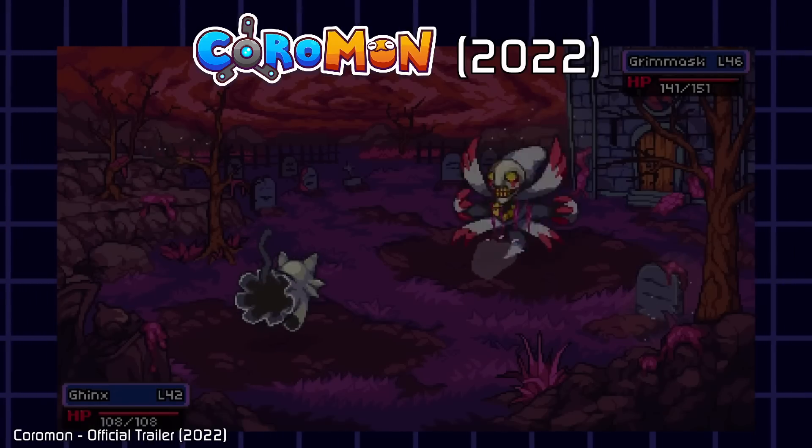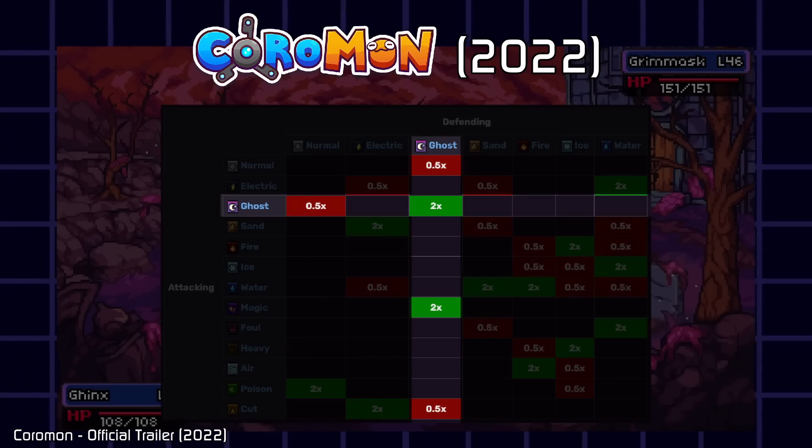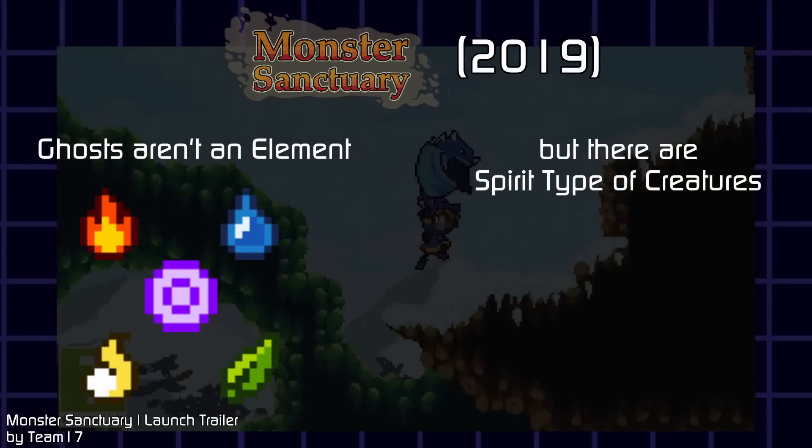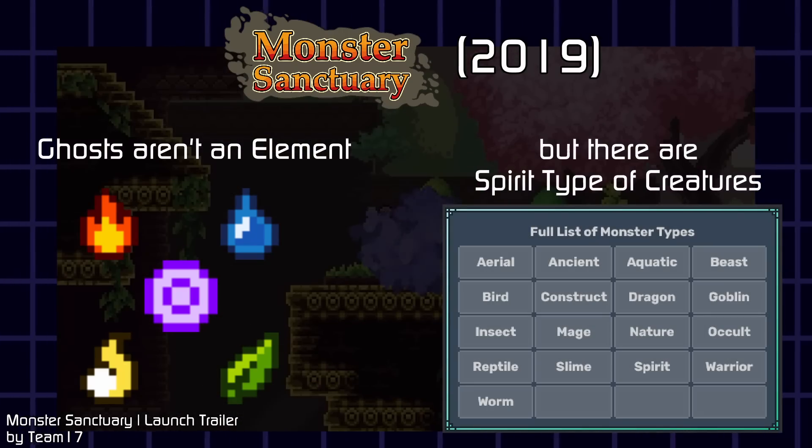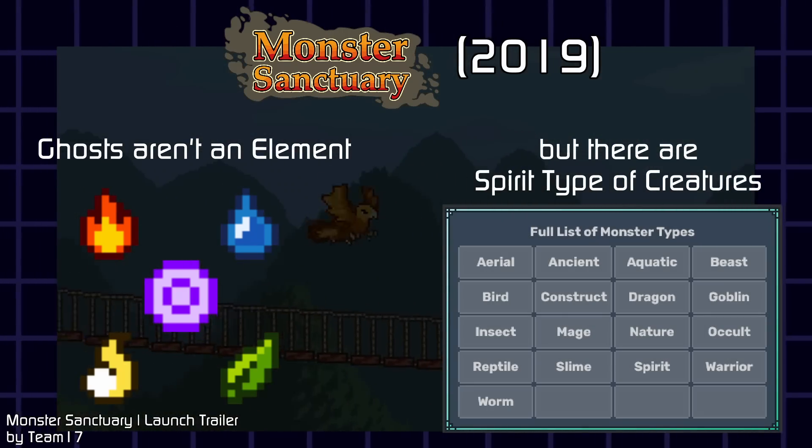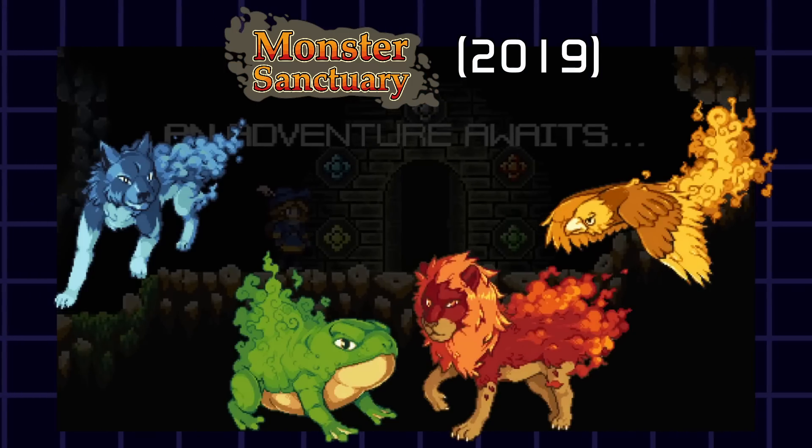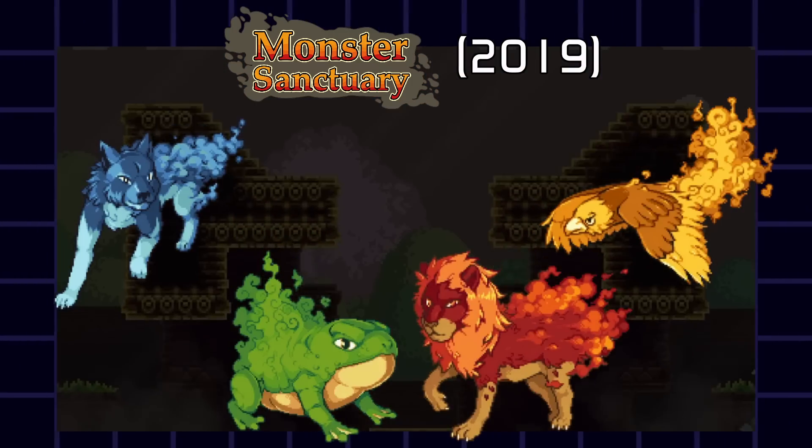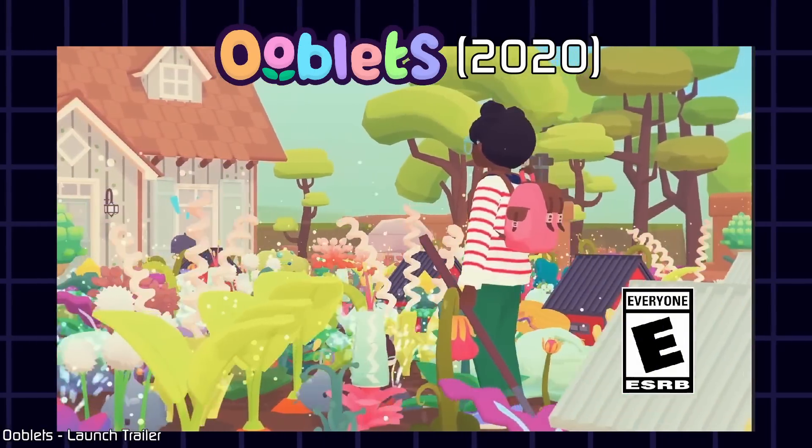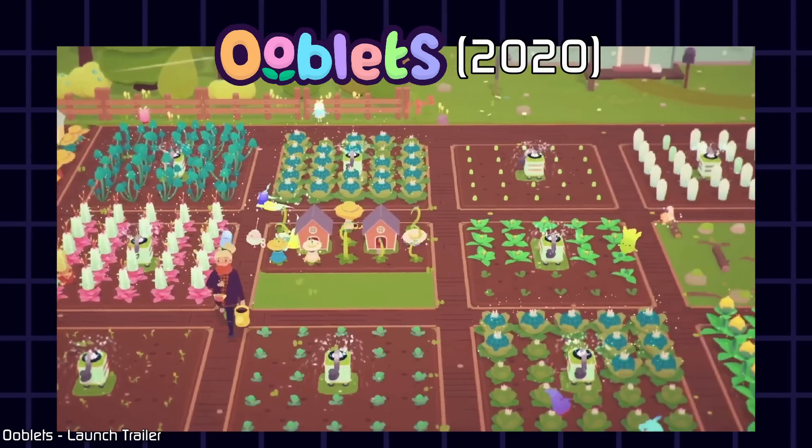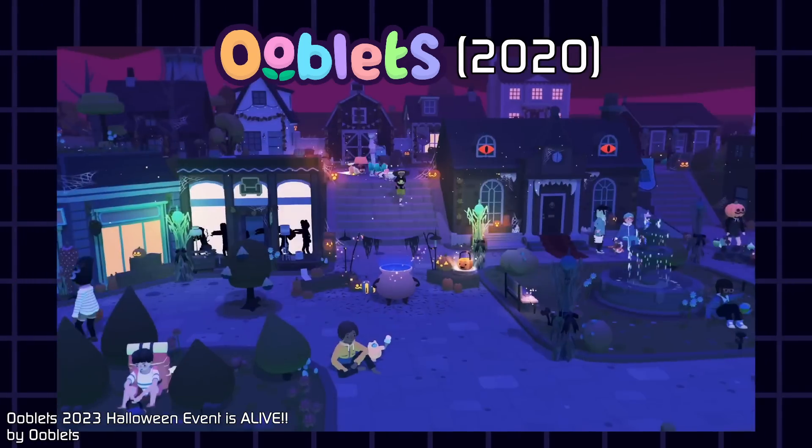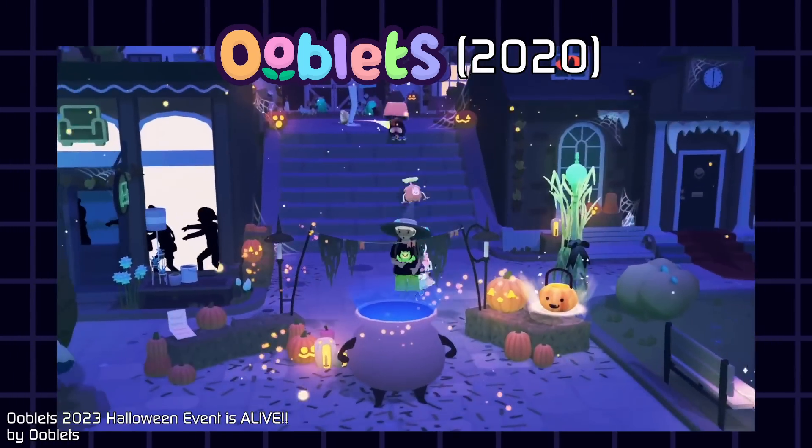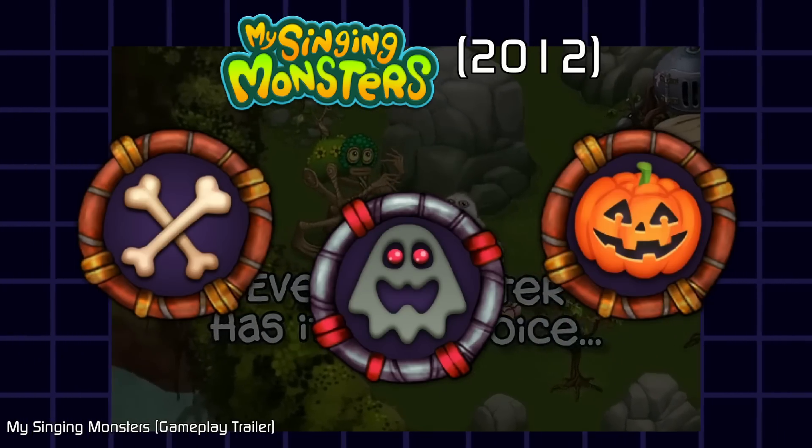Coromon has a ghostly elemental type, to describe both creatures and certain moves. But in Monster Sanctuary, the creatures are categorized taxonomically, like in Megami Tensei and the Dragon Quest games. Type here refers to the kind of species, instead of an element. And lo and behold, there's a spirit type. Ooblets doesn't have a type system as far as I know, but they do have a spooky area, where you can collect ghoul themed creatures. Similarly, My Singing Monsters have several islands, dedicated to ghostly and spooky themes.